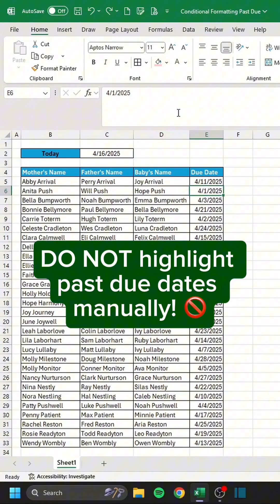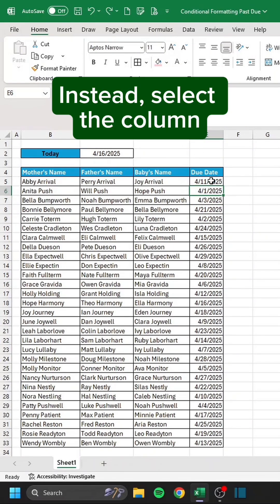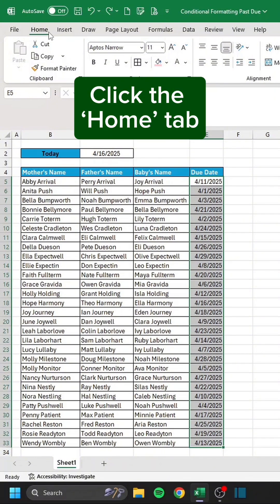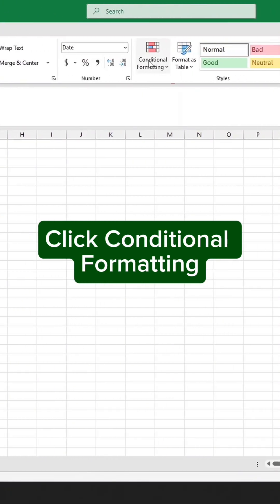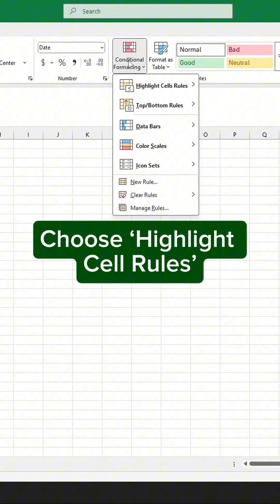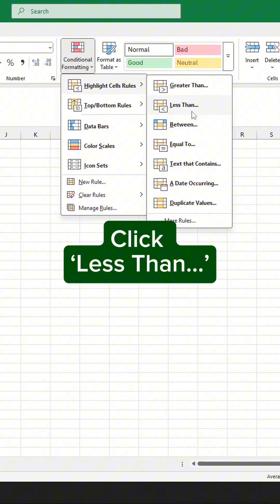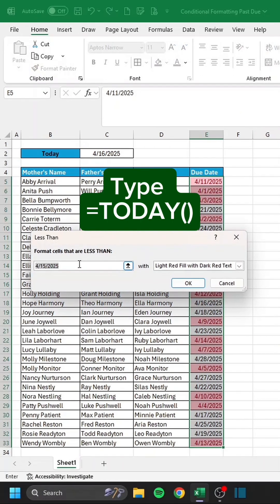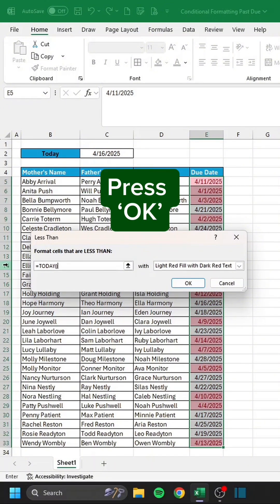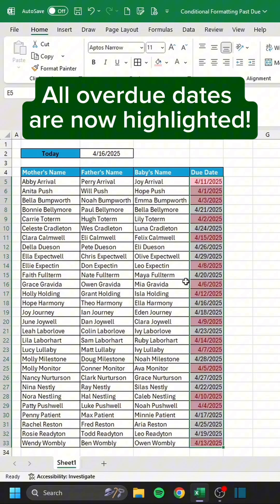Do not highlight past due dates manually. Instead, select the column, click the Home tab, click Conditional Formatting, choose Highlight Cell Rules, click Less Than, type equals today, and press OK. All overdue dates are now highlighted.